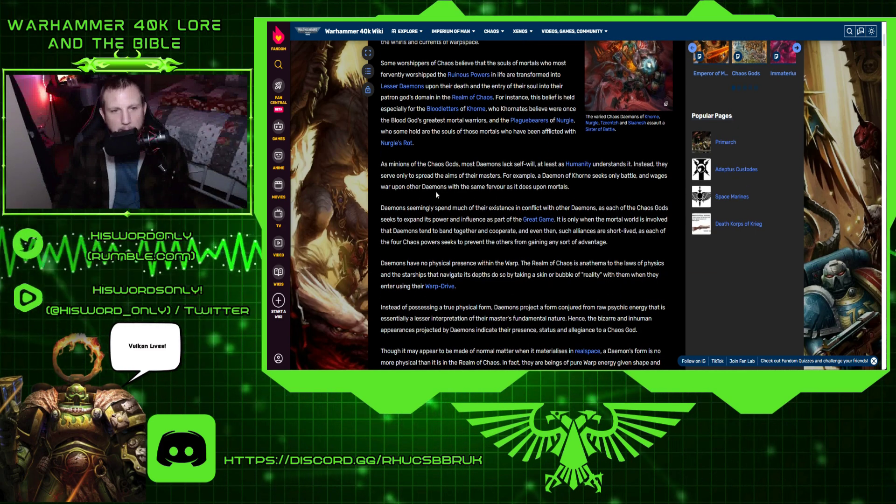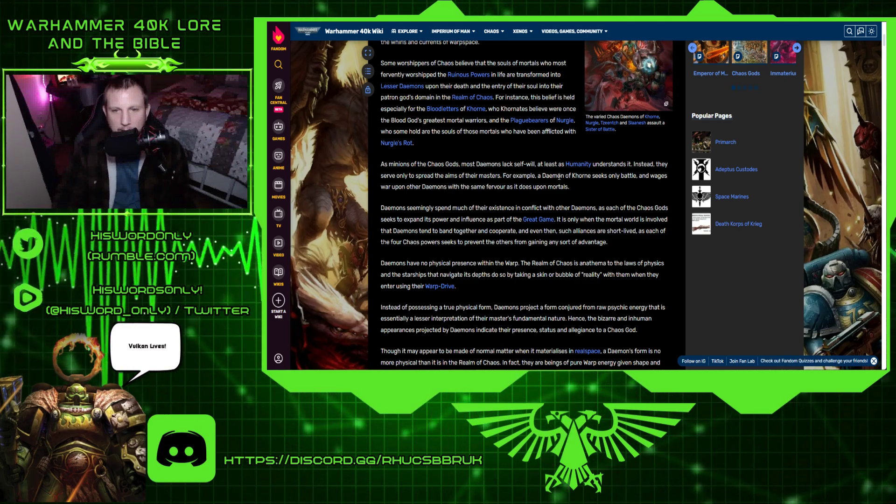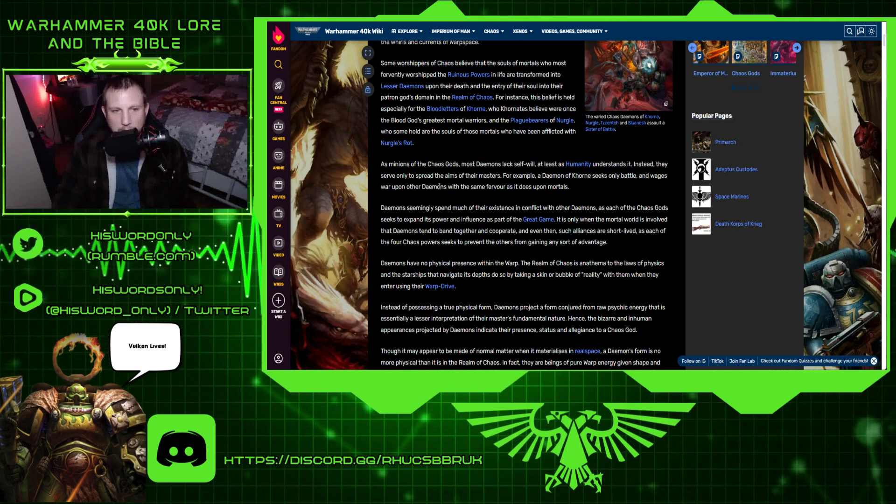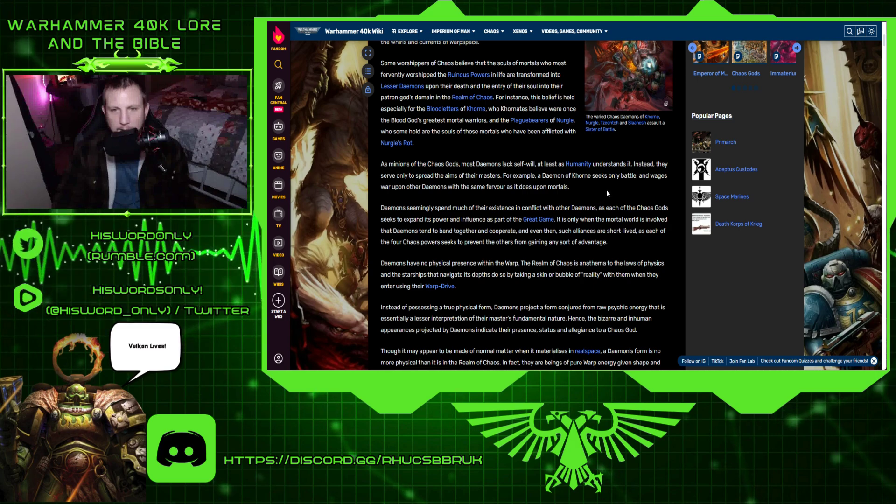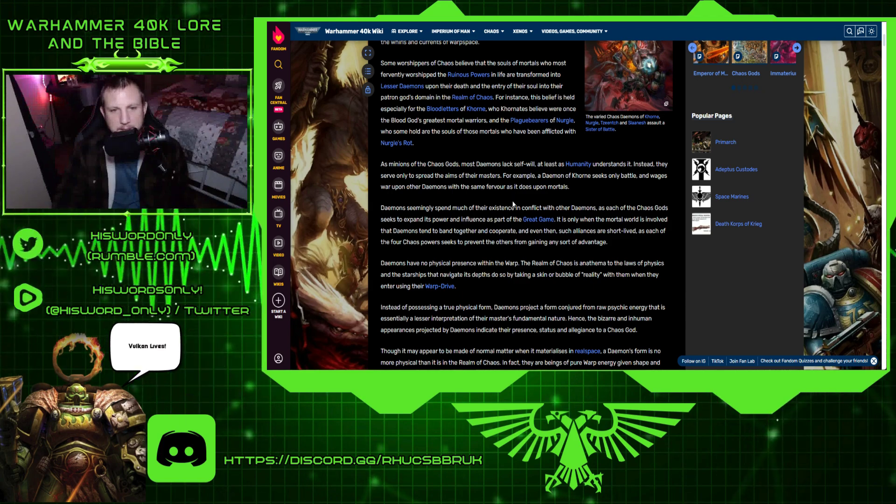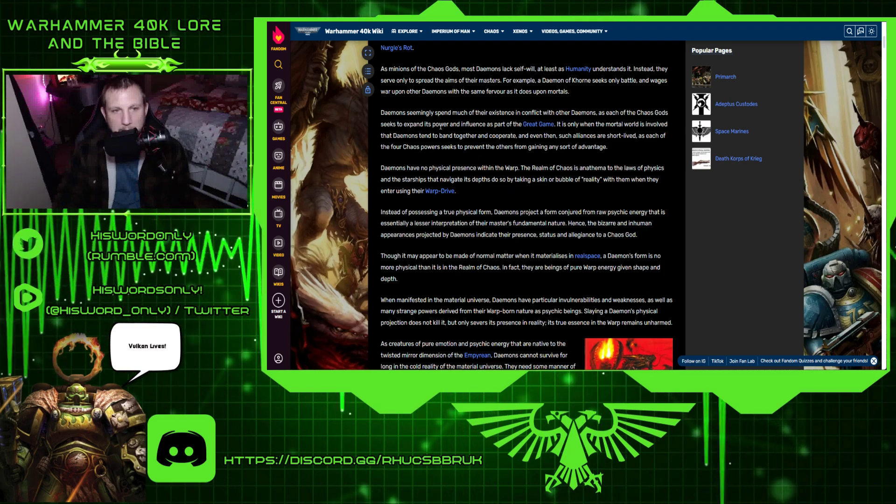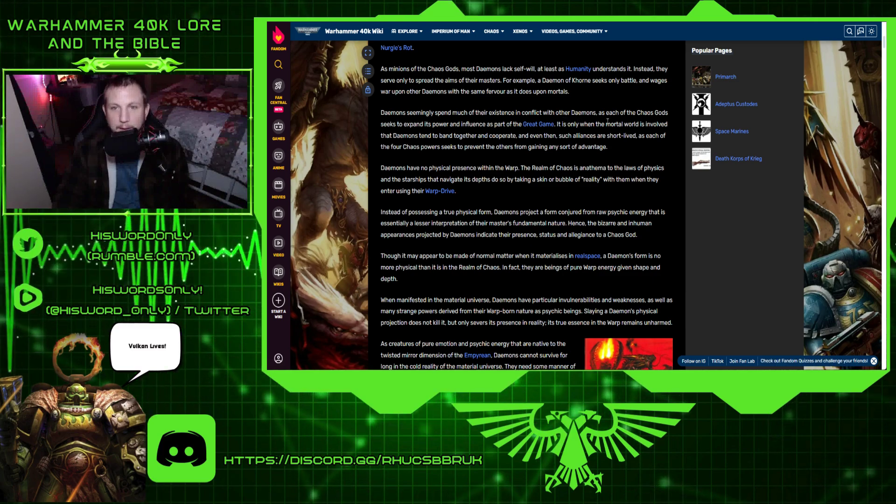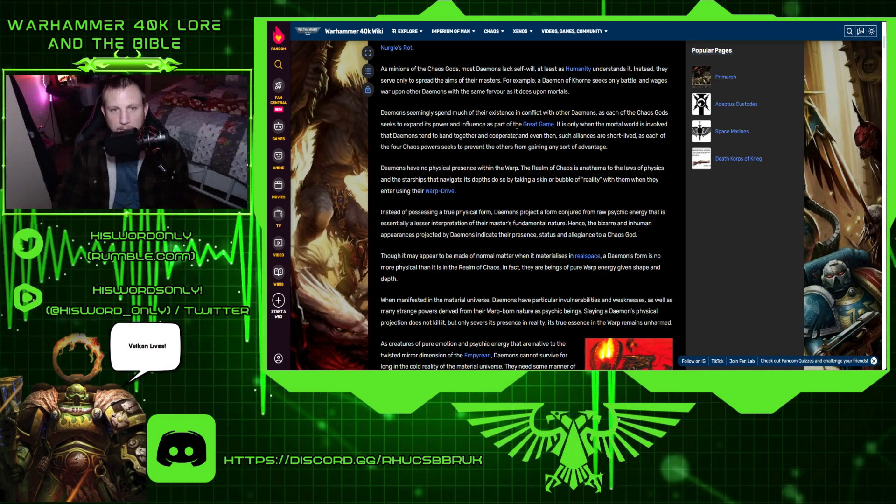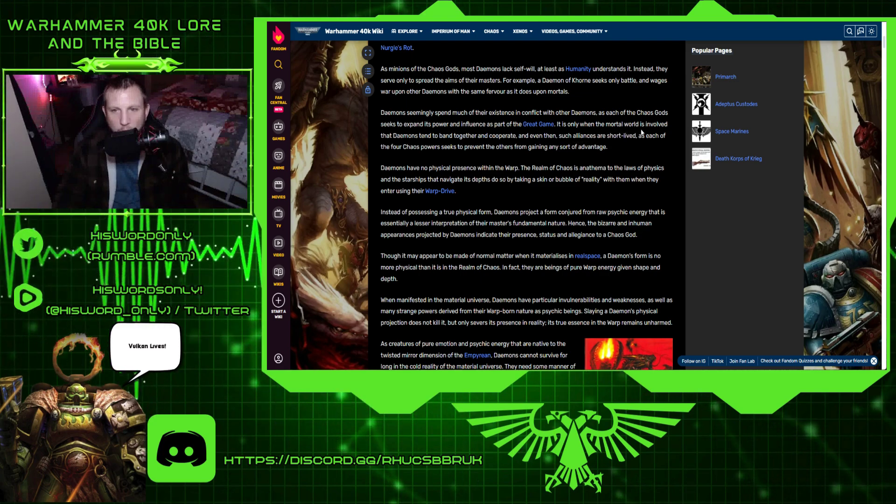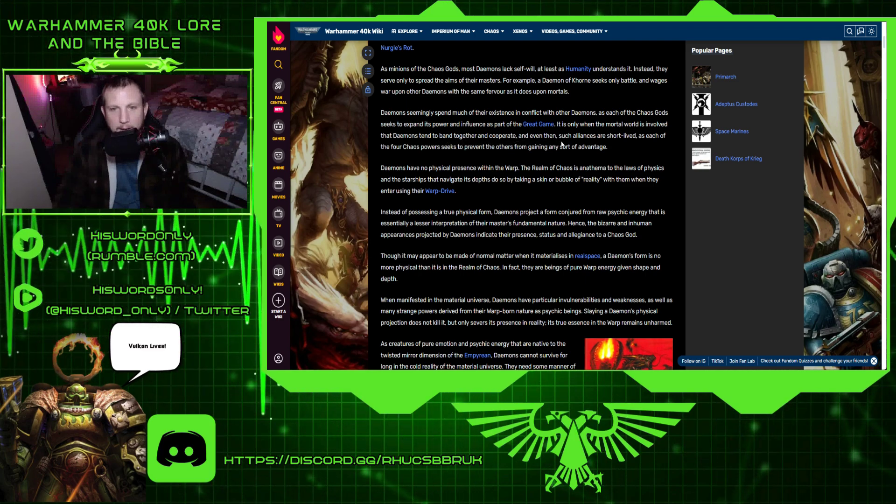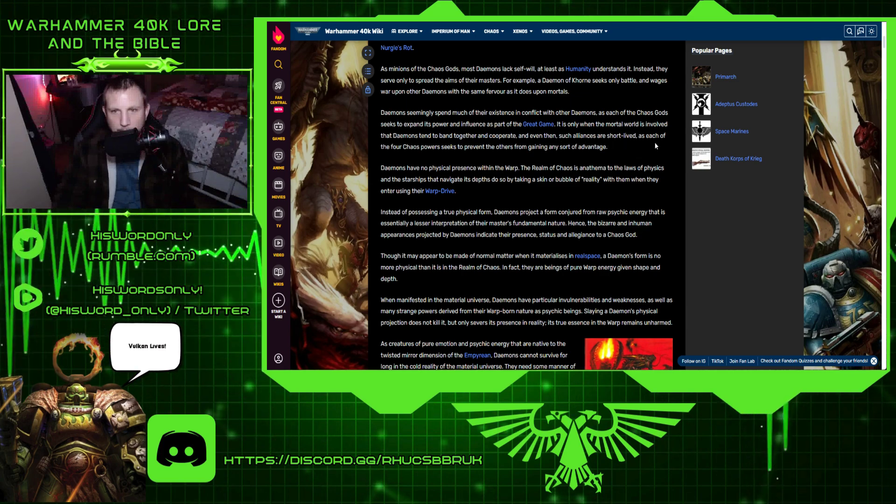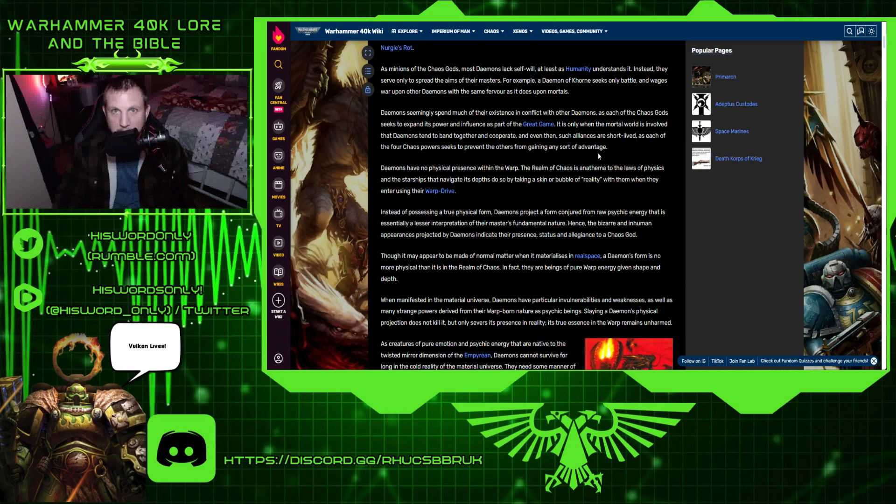As minions of the chaos gods, most demons lack self-will, at least as humanity understands it. Instead, they serve only to spread the aims of their masters. For example, a demon of Khorne seeks only battle and wages war upon other demons with the same fervor as it does upon mortals. Demons seemingly spend much of their existence in conflict with other demons, as each of the chaos gods seek to expand its power and influence as part of the great game. It is only when the mortal world is involved that the demons tend to band together and cooperate.